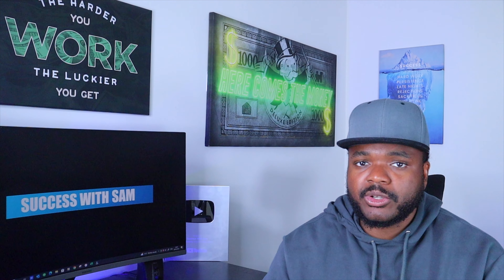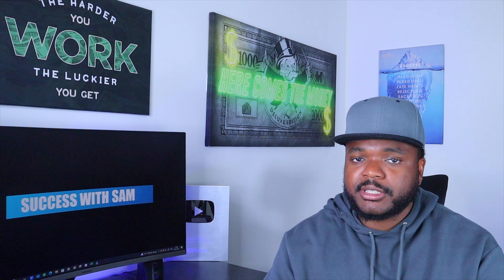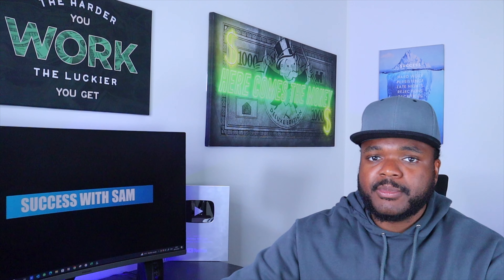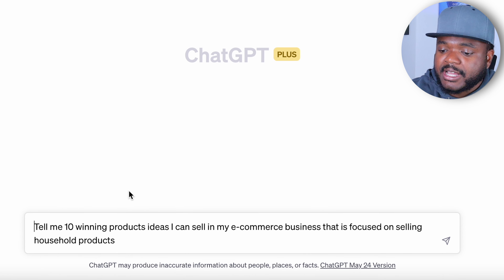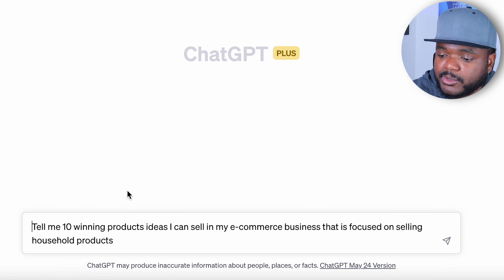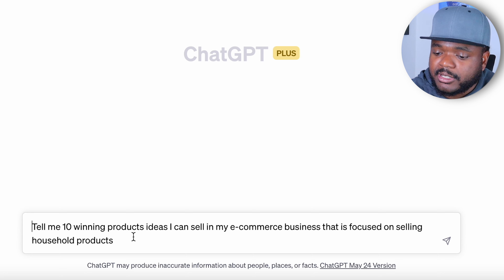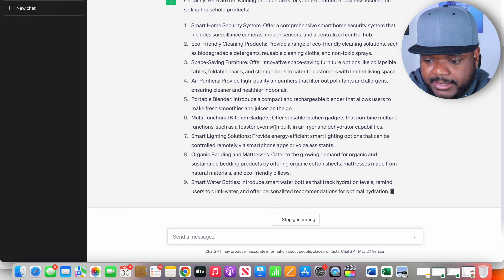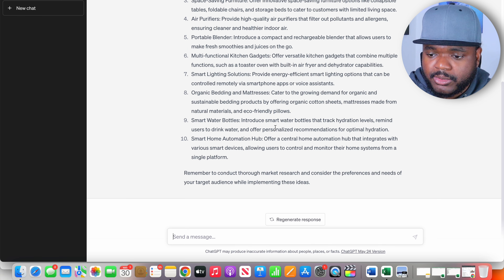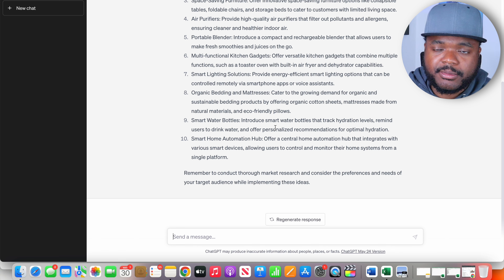Jumping straight into one of the first prompts, which has got something to do with helping me with my e-commerce business when it comes to finding new winning products to add to my store. So let's say if I currently have an e-commerce store selling household products, I may want to enter a prompt along the lines of: tell me 10 winning product ideas I can sell in my e-commerce business that is focused on selling household products. And right there within a few seconds, it's giving me all of these different ideas that I may want to look into.